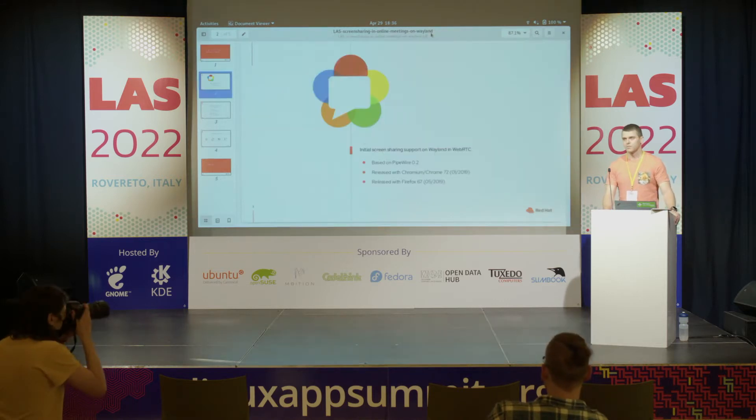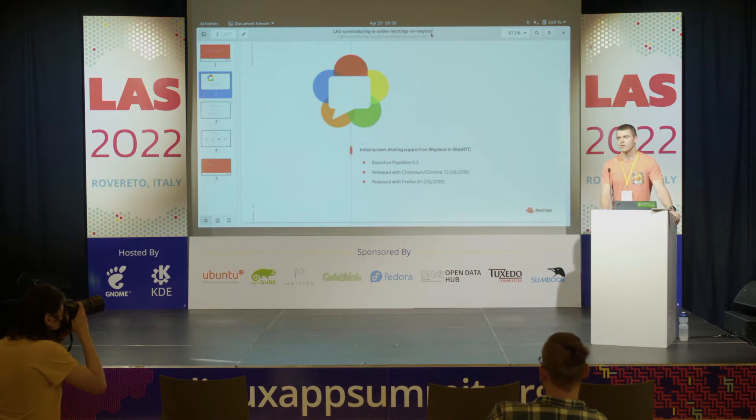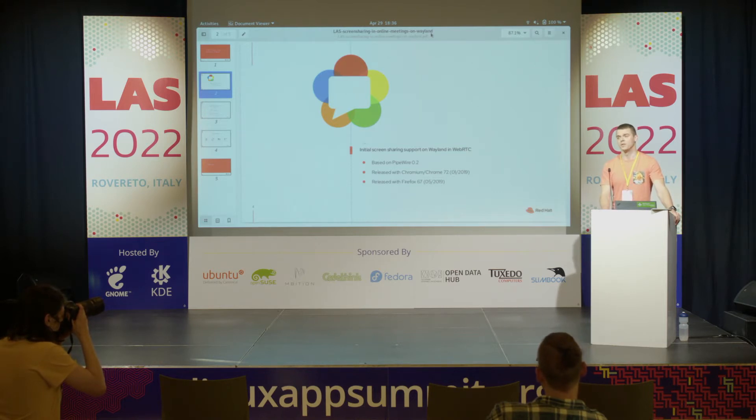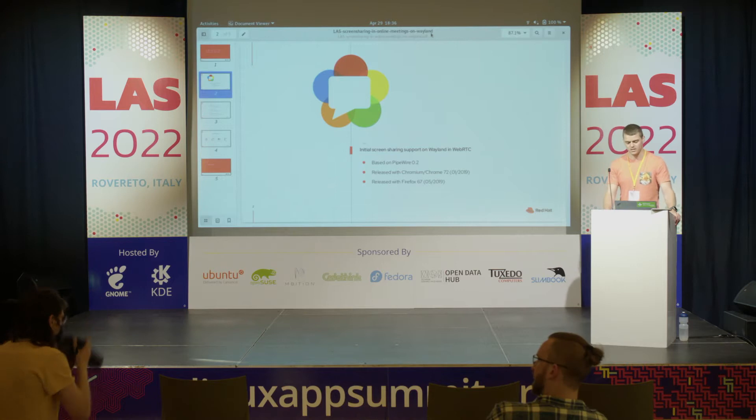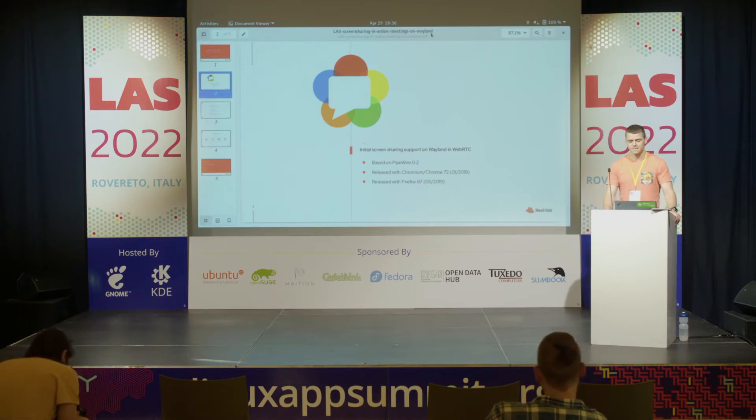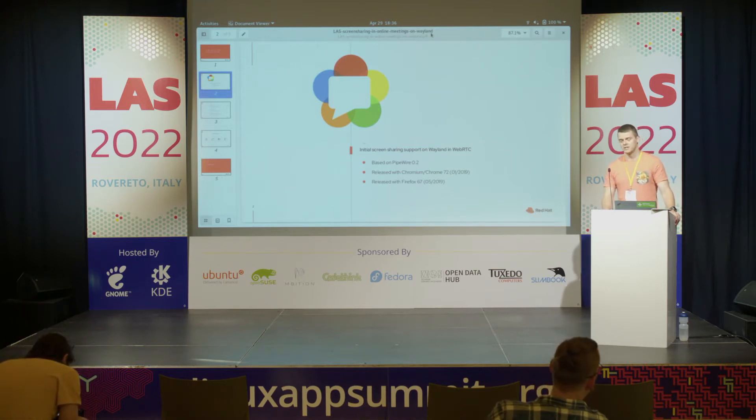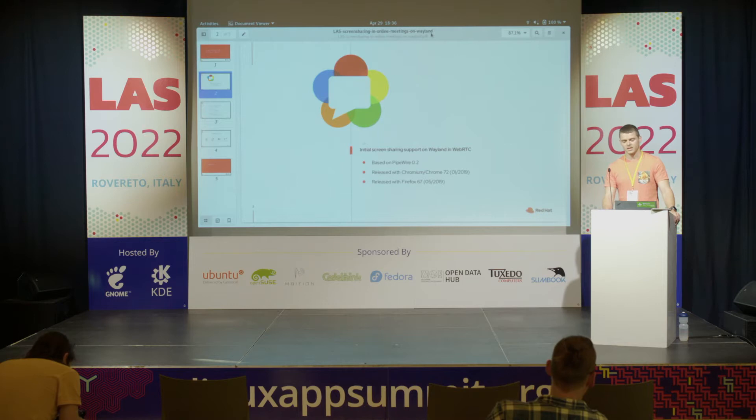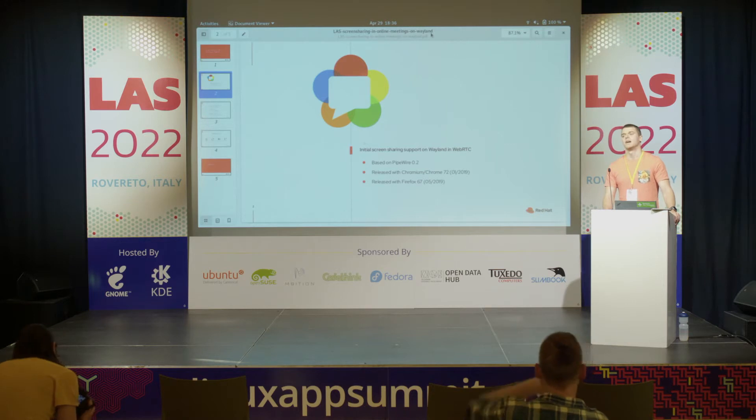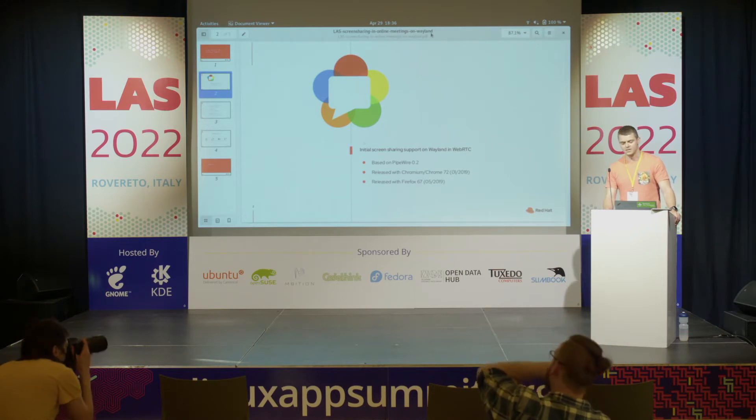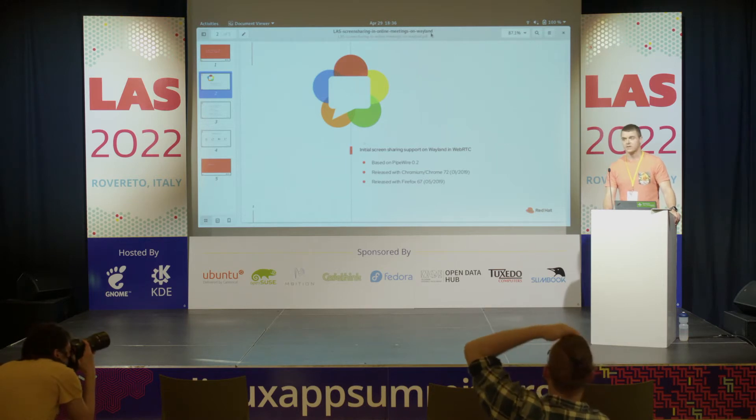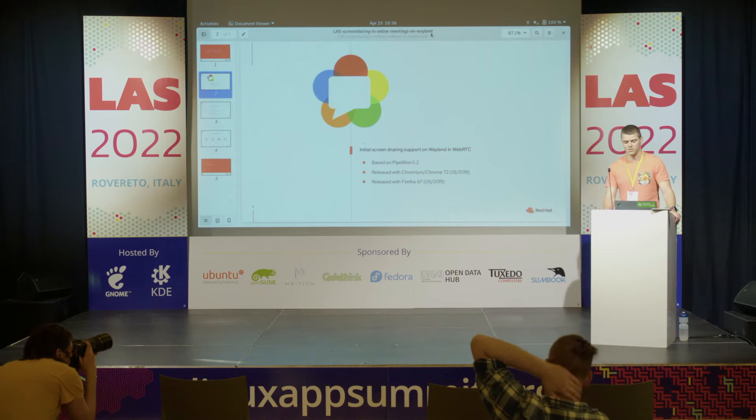It all started with Fedora workstation moving to Wayland by default. Because I originally did some screen sharing support in KDE, I was kindly asked to look into screen sharing support in web browsers.